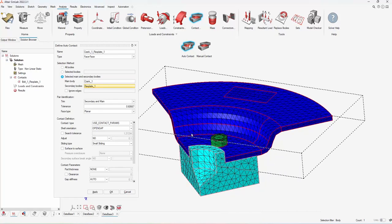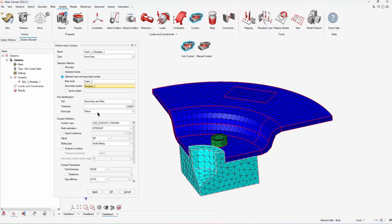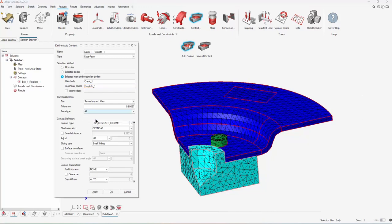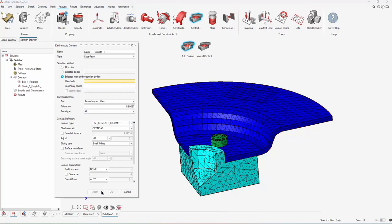For the second contact, I want to go between the crank and the flex plate. This will have a few different faces that I have to worry about, so I'm just going to choose all when I'm doing that. But I still want to use the contact parameters for the time.